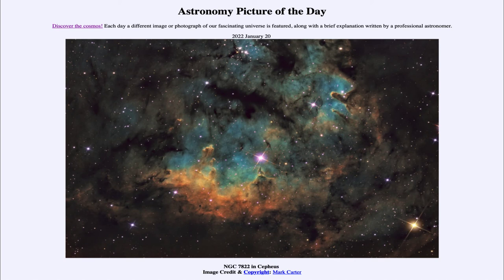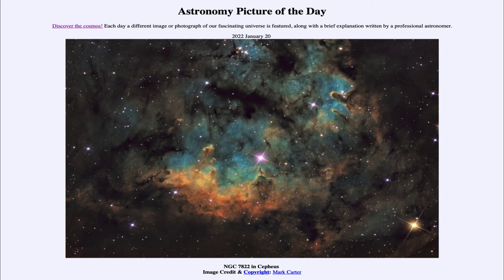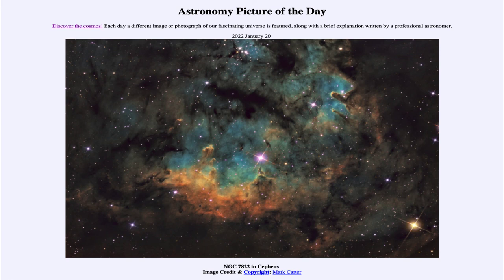If we could come back in a hundred thousand years or so, we would begin to see significant changes here. A lot of those tentacles pointing towards the central part of the image would be eaten away, new stars would have formed, and perhaps even a few of the more massive stars might have gone through their lives. So that was our picture of the day for January 20th of 2022, titled NGC 7822 in Cepheus.